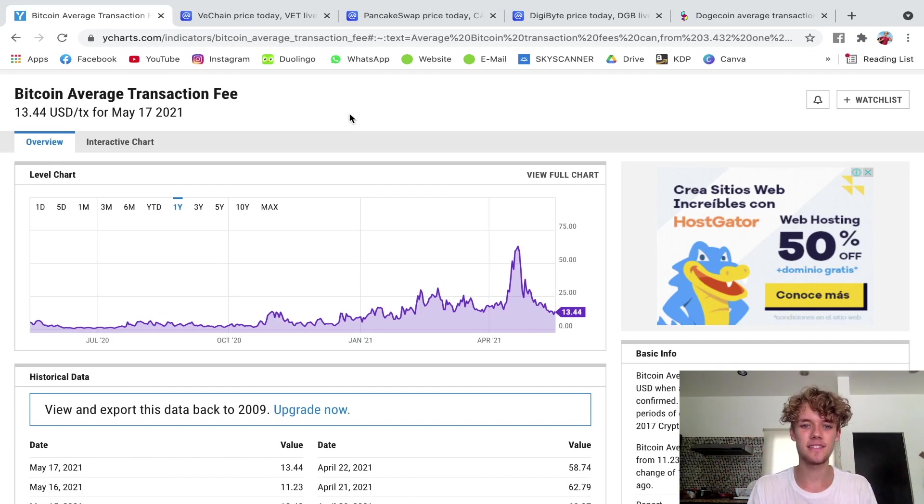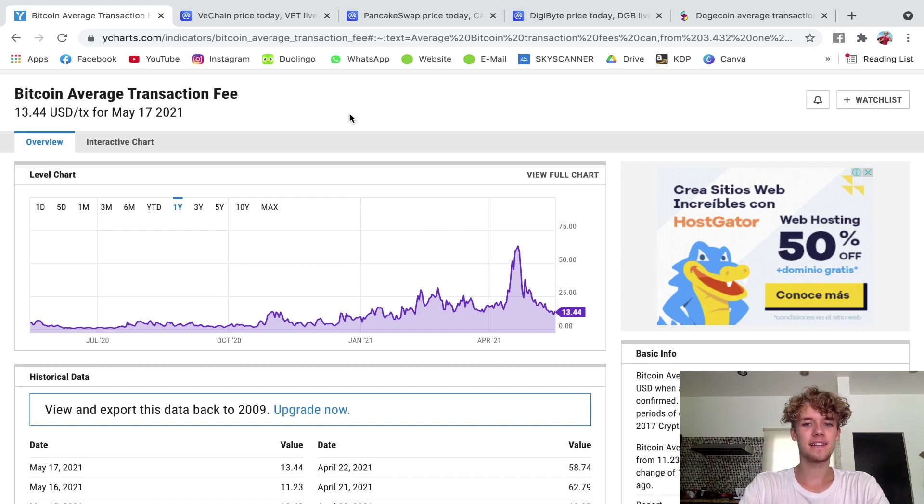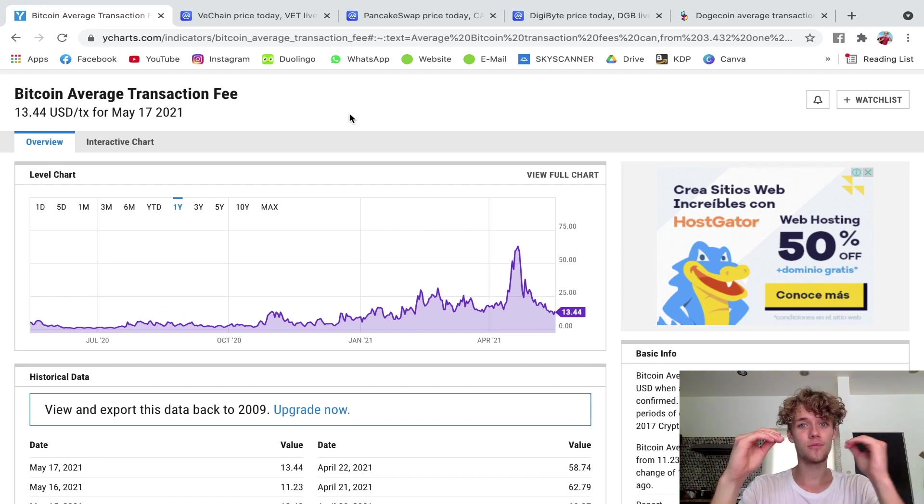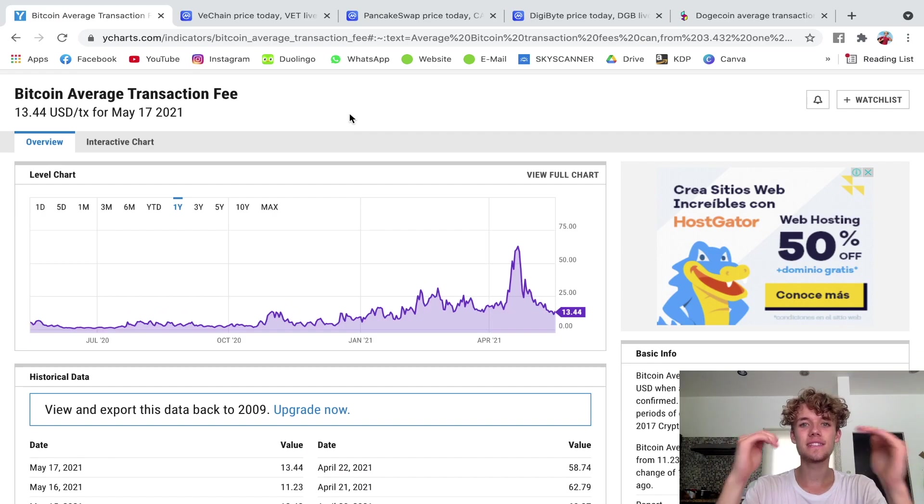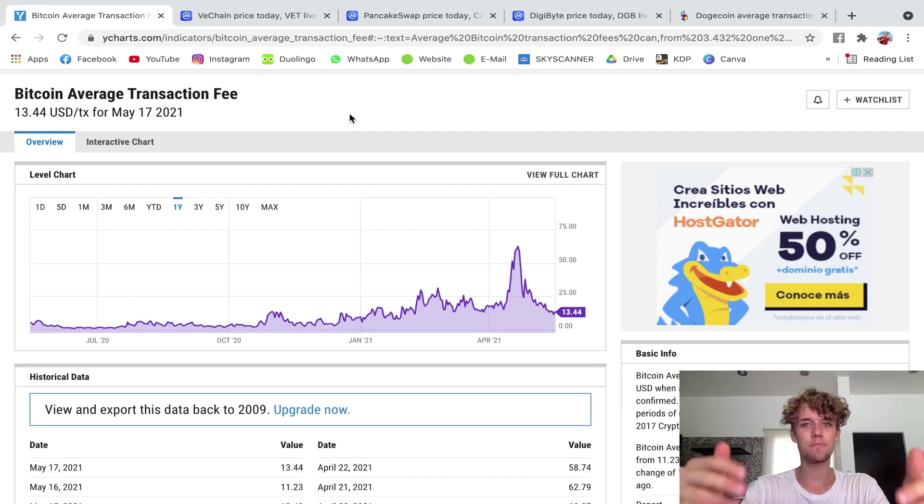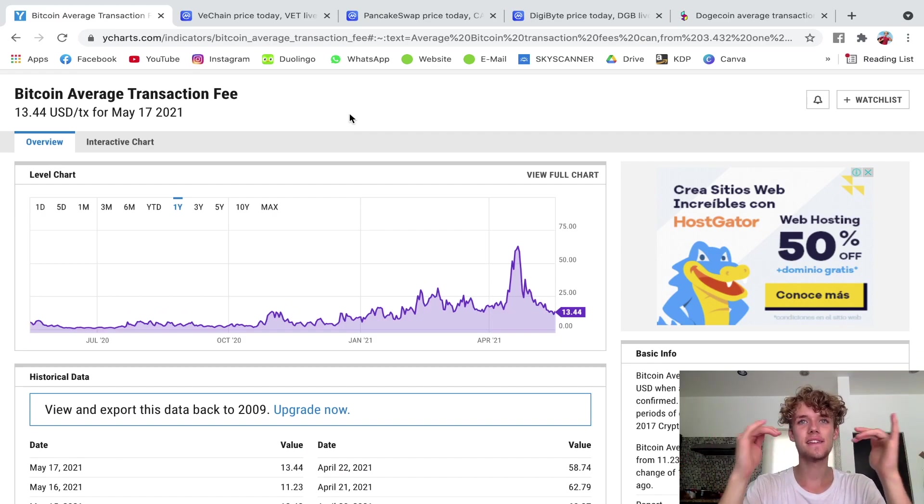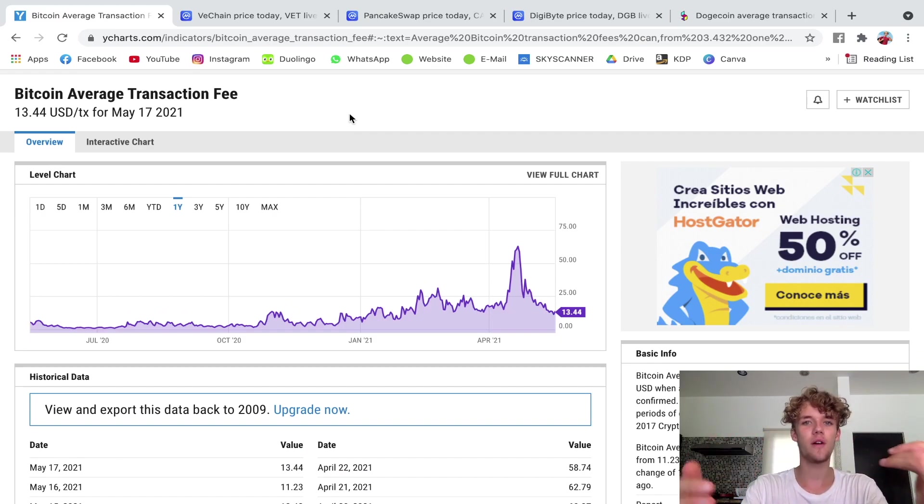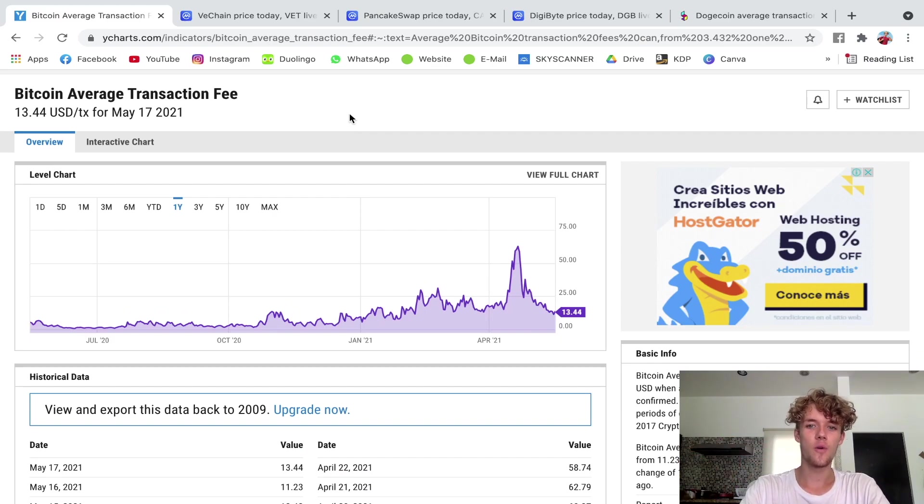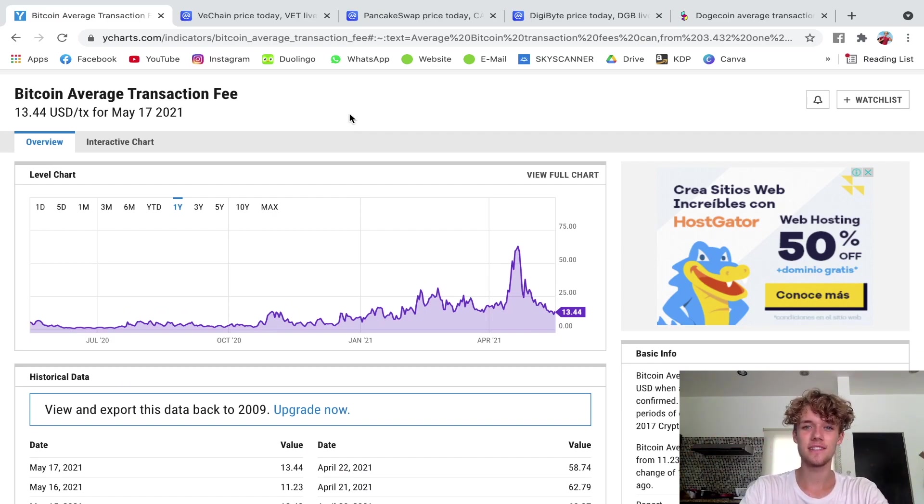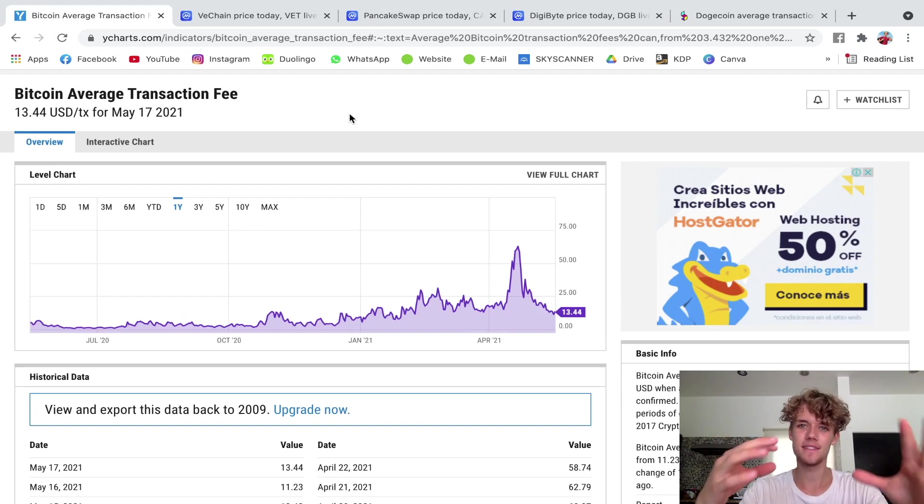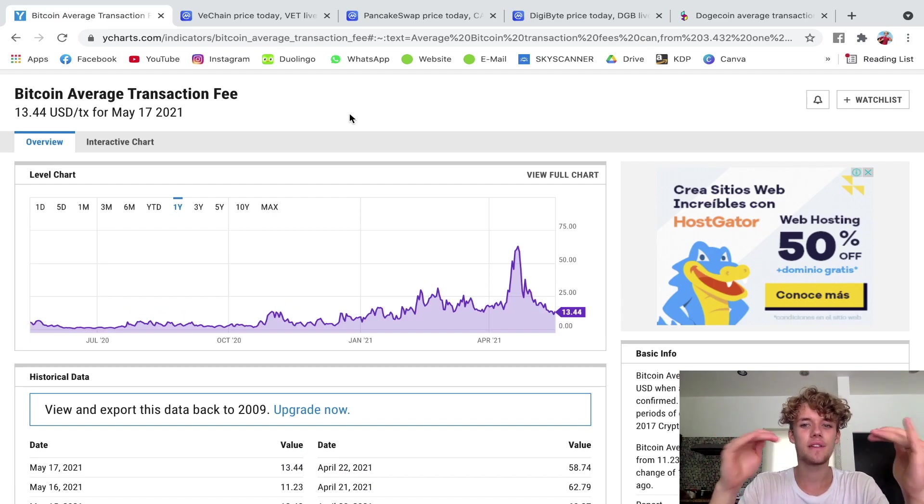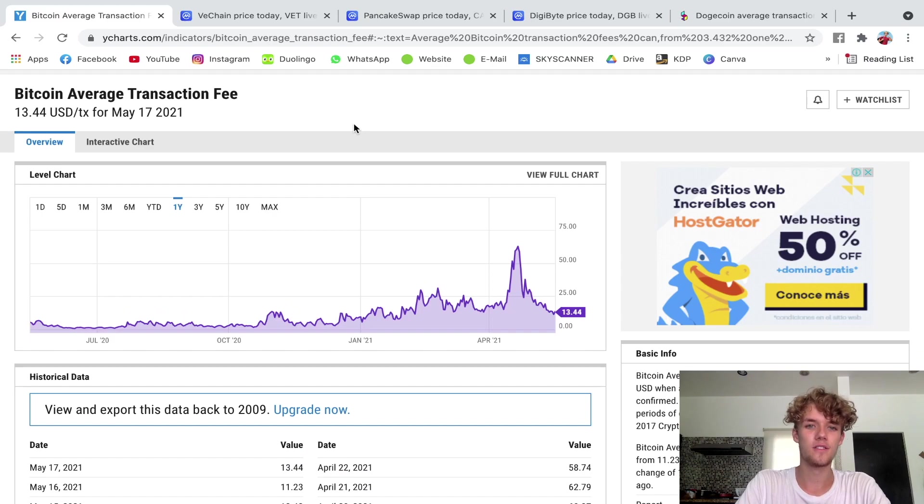But how much is a Bitcoin transaction fee? So basically it always fluctuates. It is a fixed rate but it constantly fluctuates even from one hour to the other, and this has mainly to do with how many people send transactions, how busy the network is, and how high the Bitcoin price is at the moment.